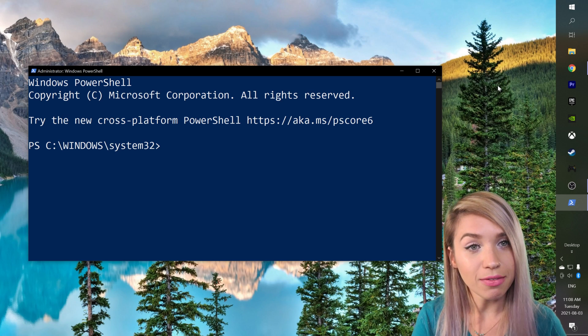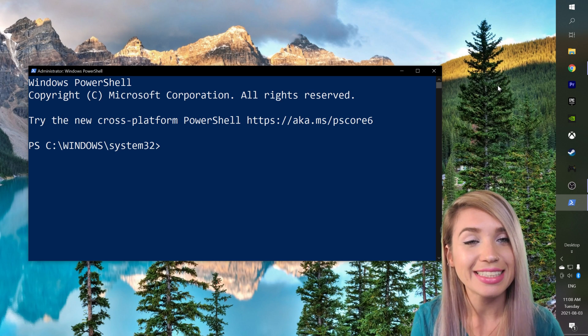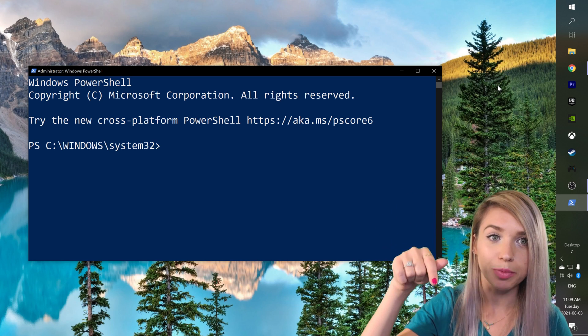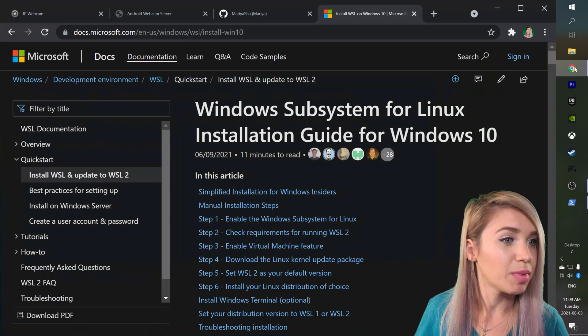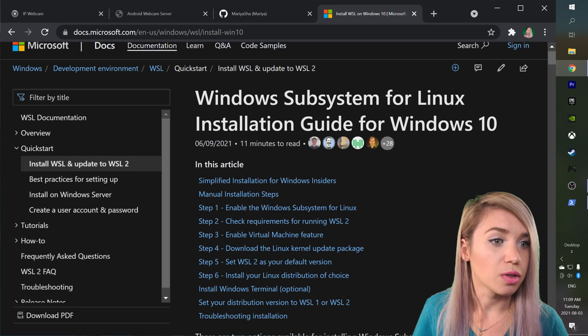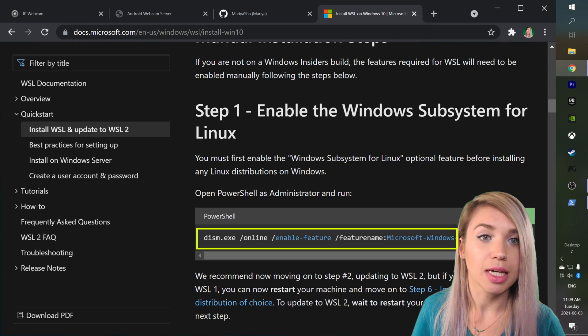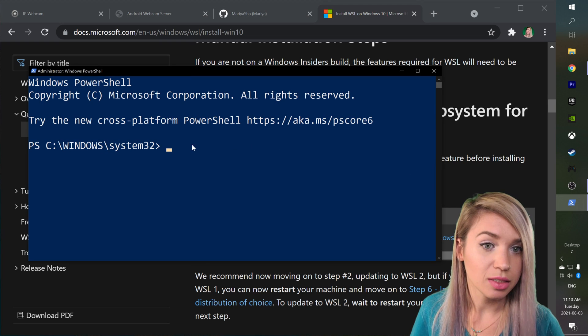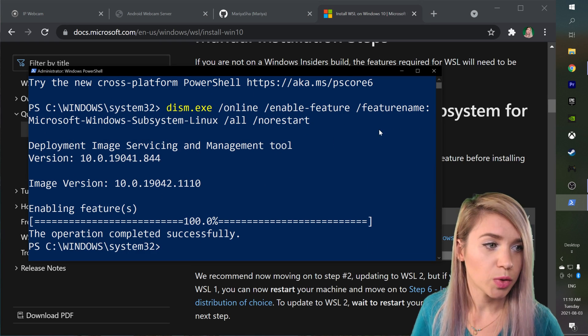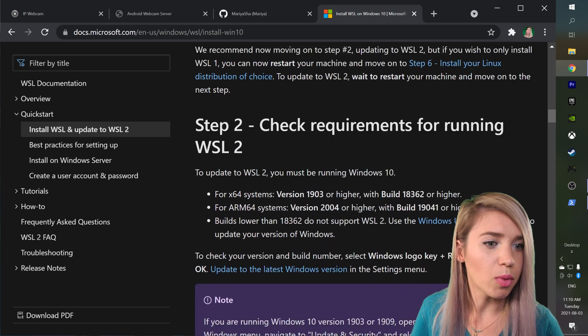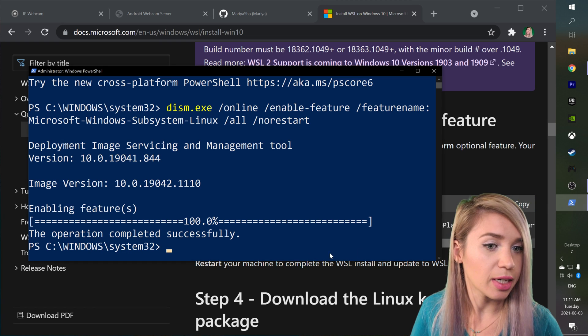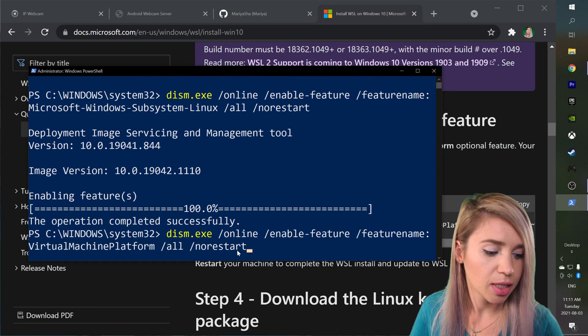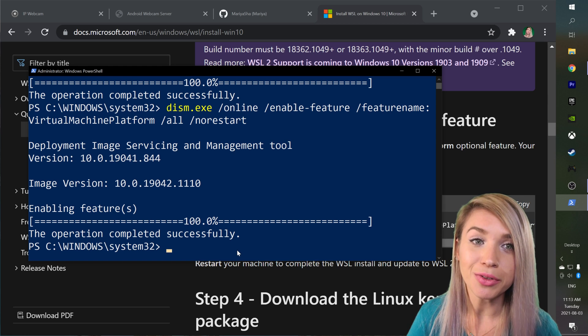Then we will navigate to the official Microsoft installation instructions which you can find in the description of the video. I already have it ready in my browser. We will then scroll and copy the command under step one and paste it inside our terminal and hit enter. We will then scroll a little bit more, copy the command from step three and paste it once again inside our terminal. We will hit enter and then restart our computer for the changes to take place.